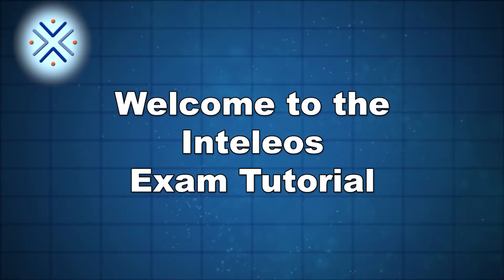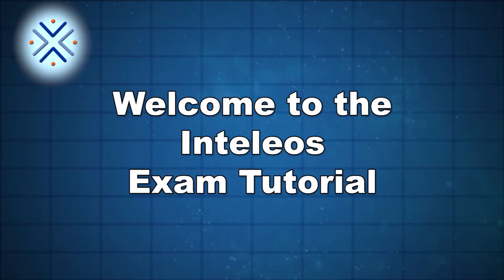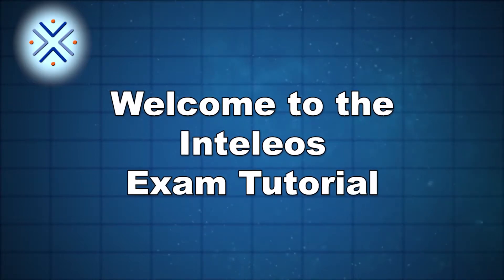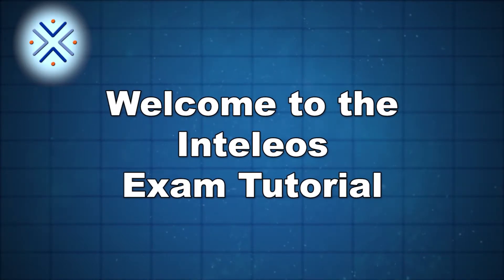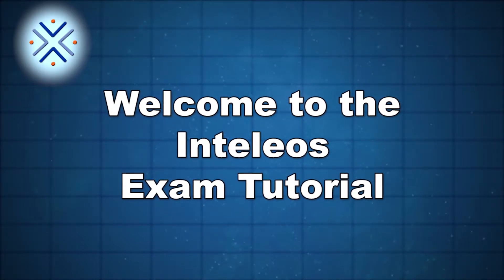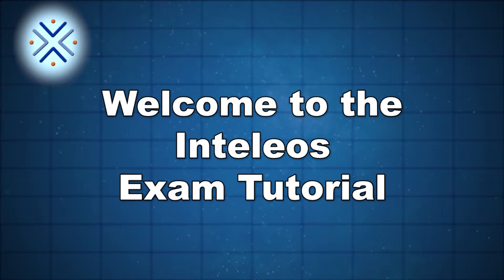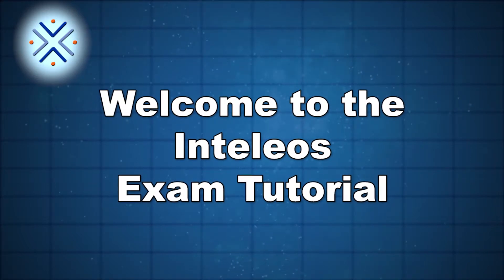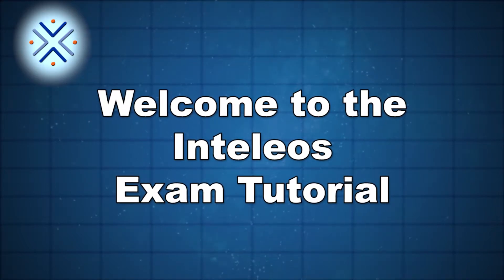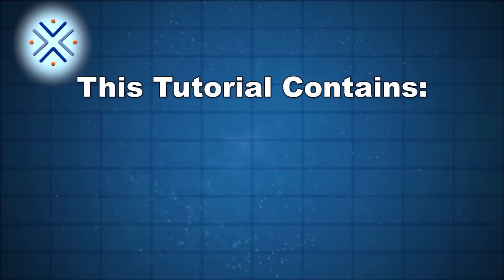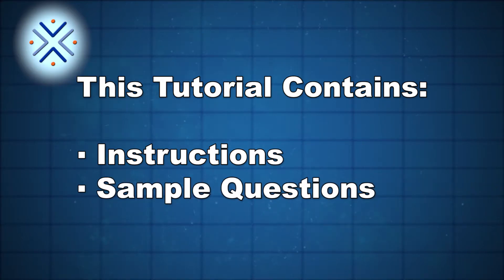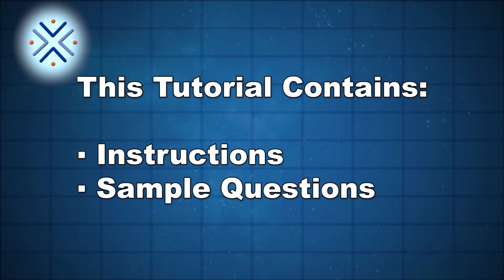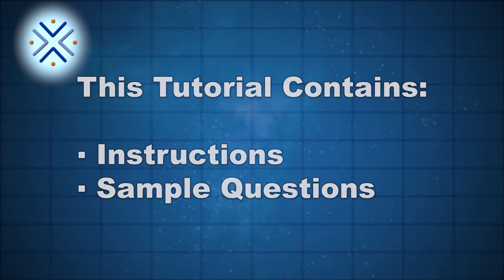Welcome to the Intelios examination tutorial. Our goal is to help you feel comfortable with the examination system prior to your examination date. To help you have a successful examination experience, this tutorial contains instructions and sample questions to be used as illustrations of what you may see on your ARDMS or APCA examination.